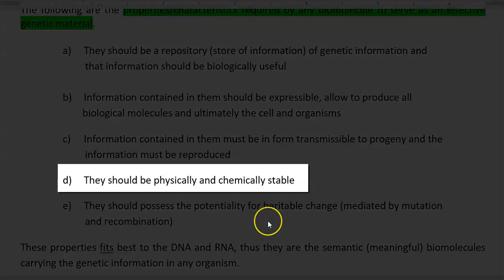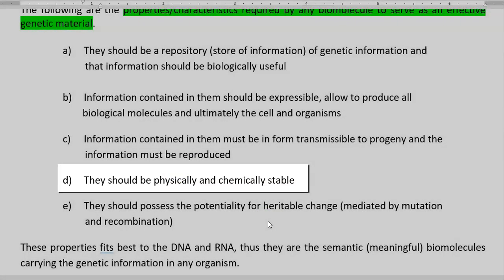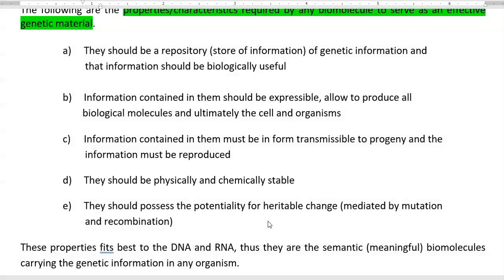The fourth point: the molecule should be physically and chemically stable, then only it can be successfully passed on to the next generation without much alteration.